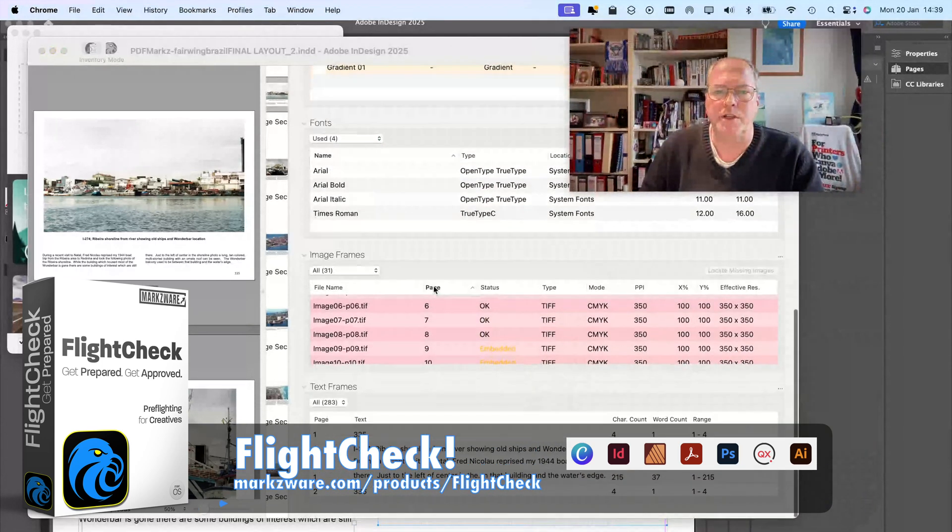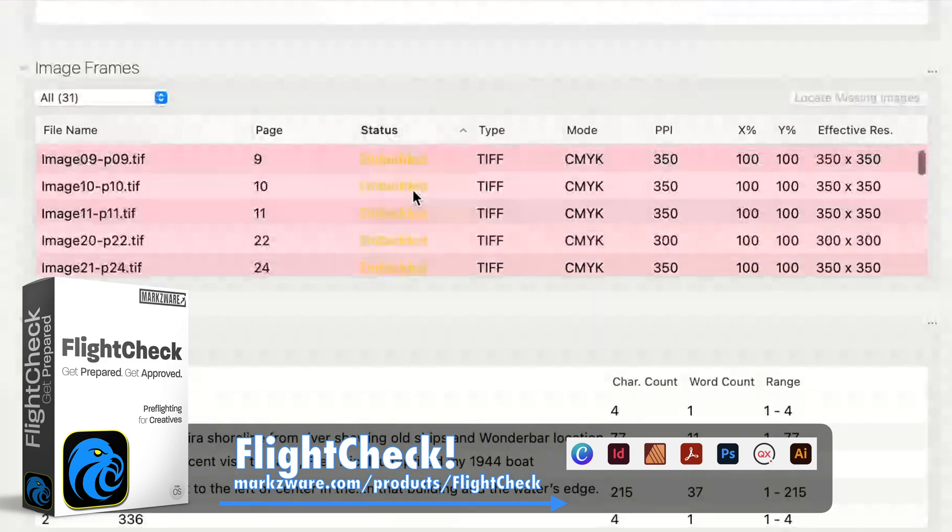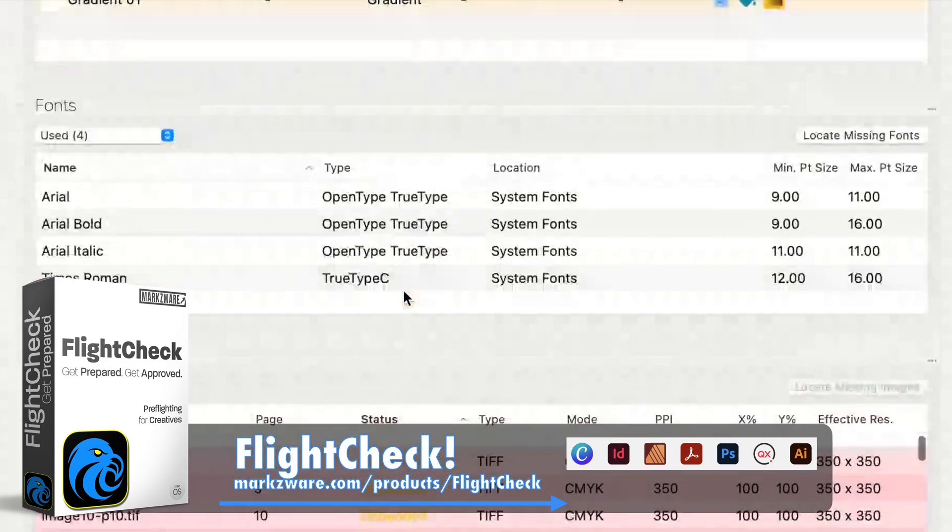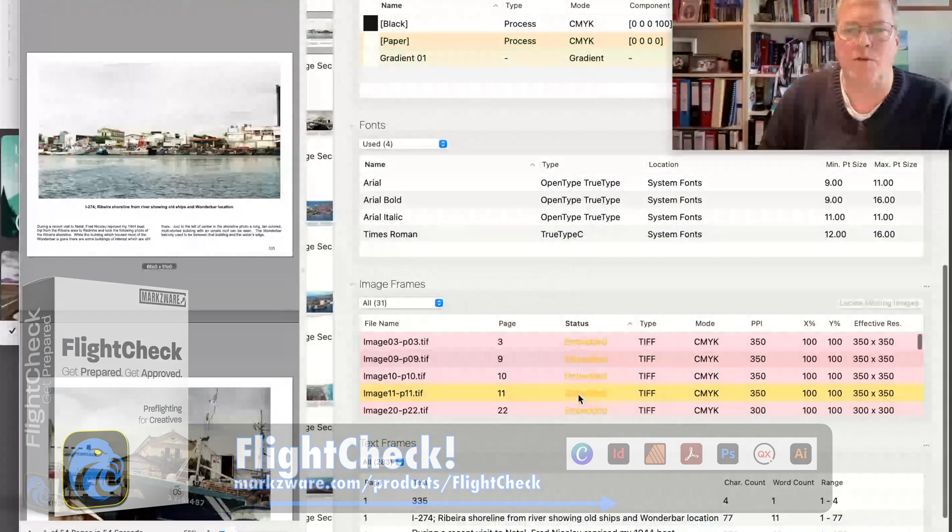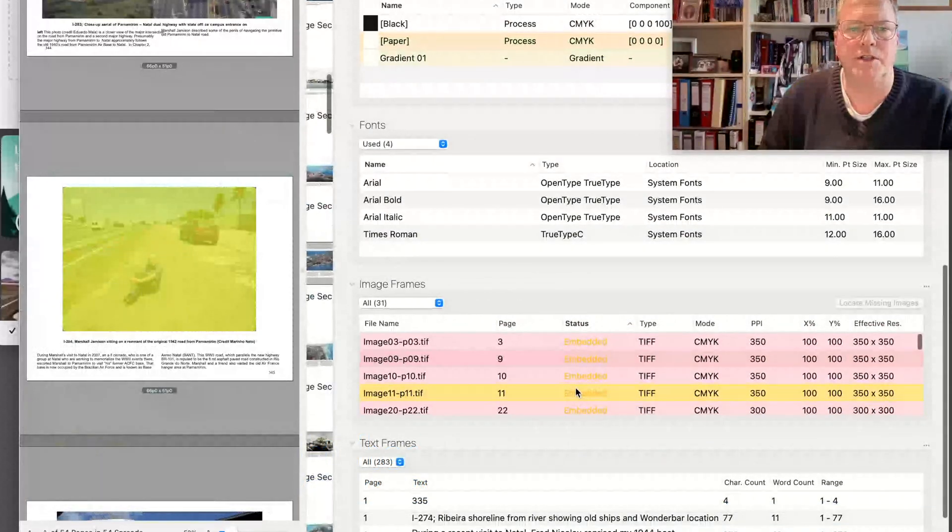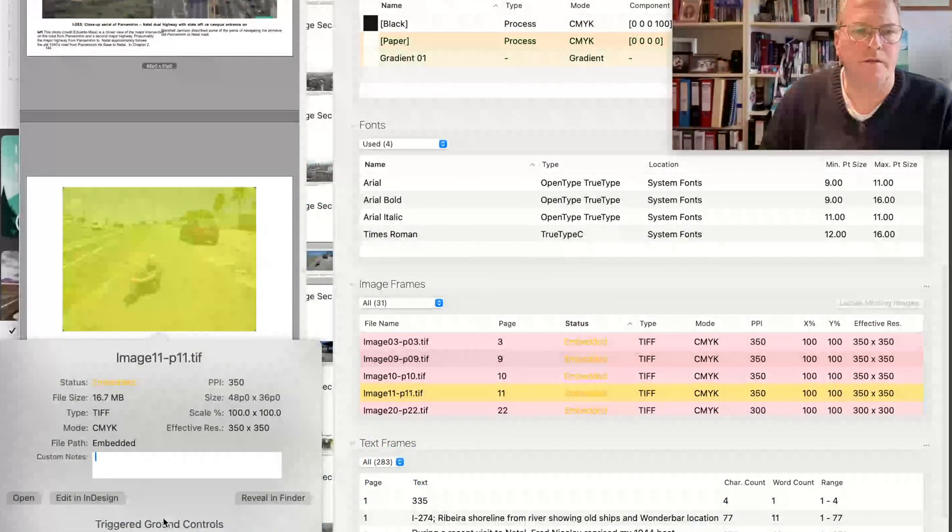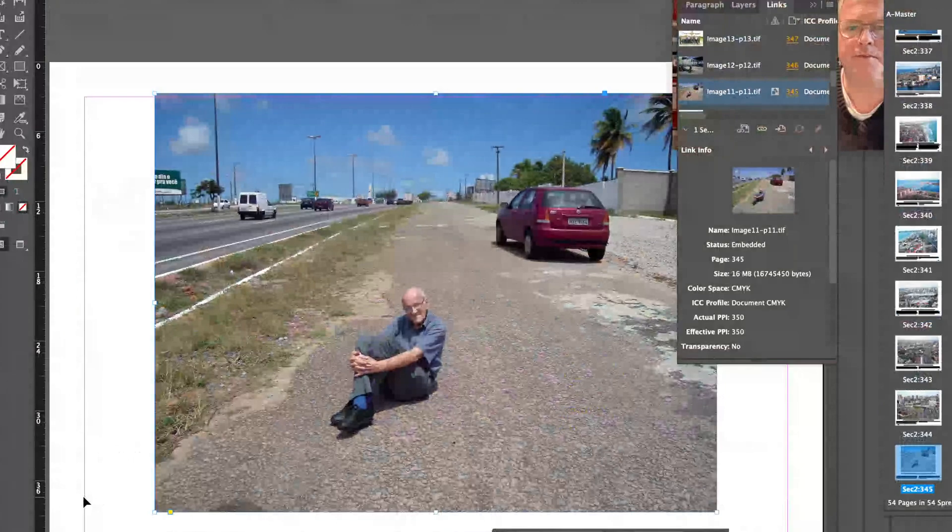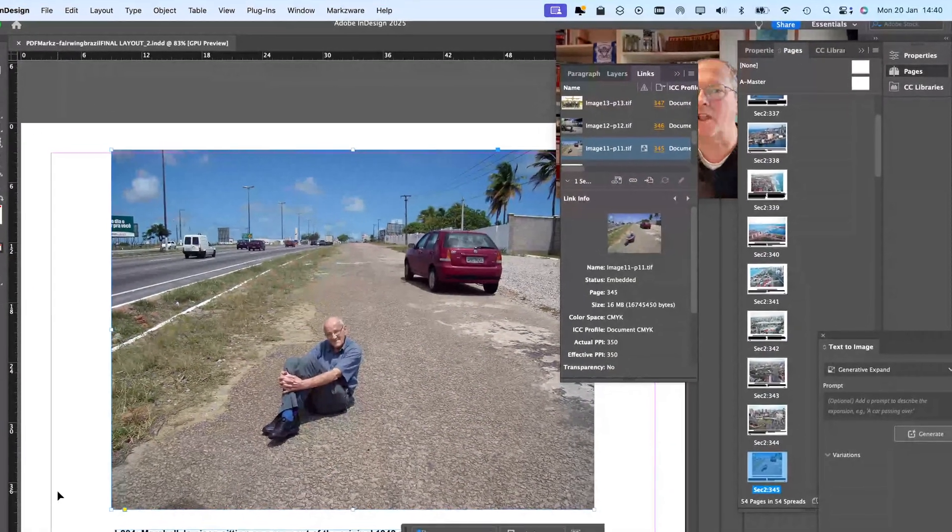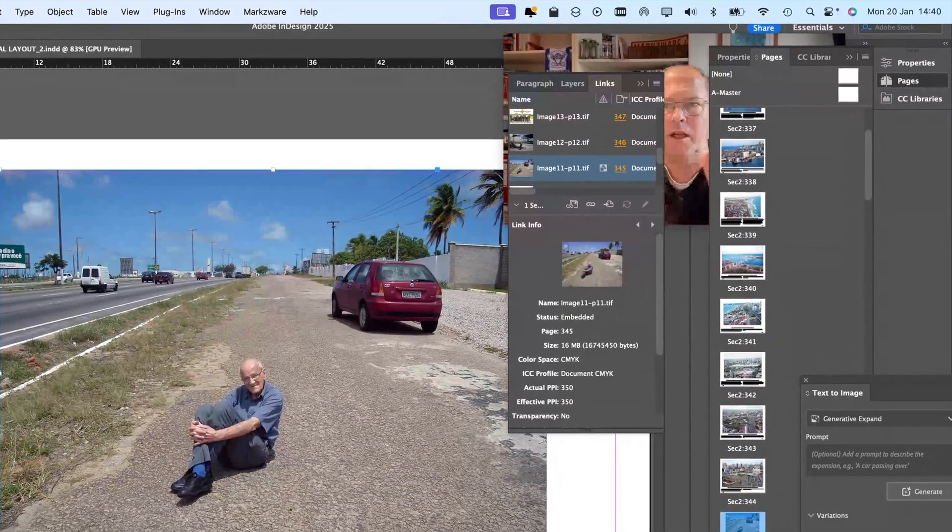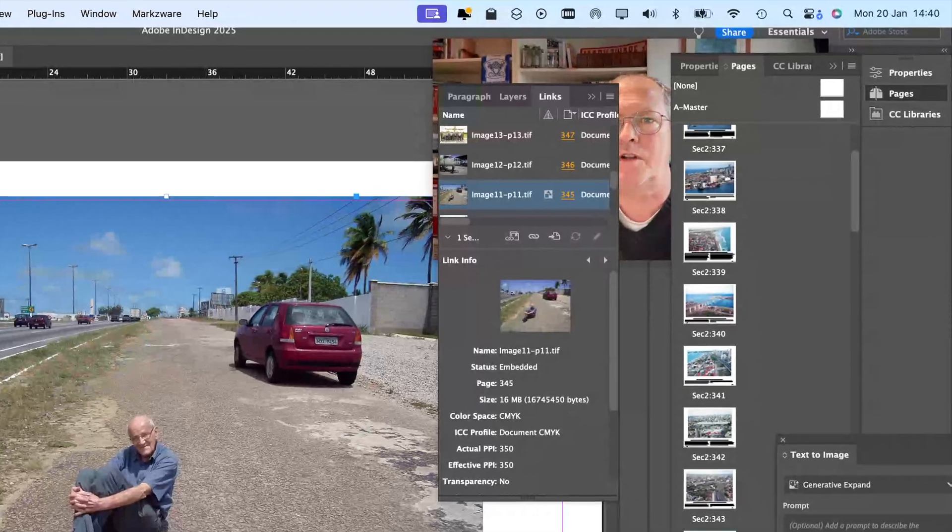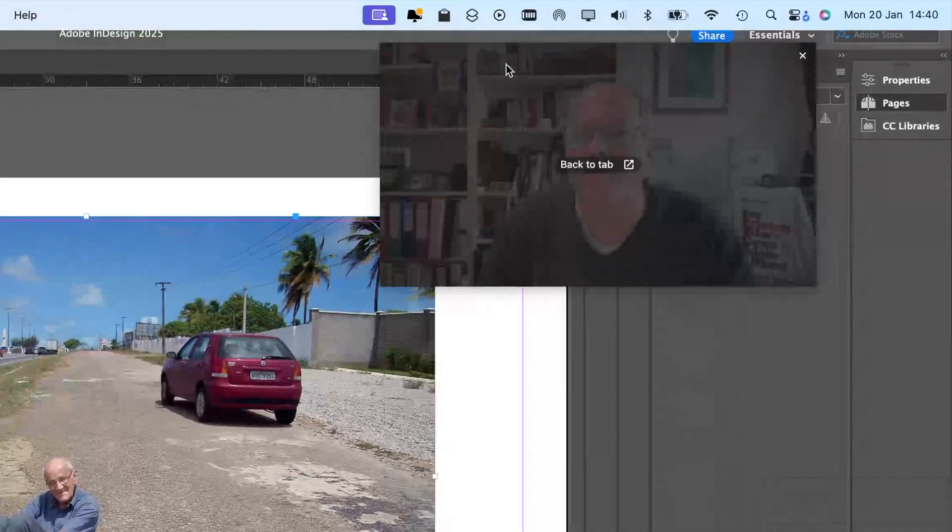So, we see here the status, and I can see all the embedded images. And you can even say, well, take me right to that image in InDesign, and boom, takes me right to that image. That's why I like FlightCheck. It's just like, bing, bang, boom. Hey, I'm behind all the menu items there. Hold on a second here. Let's free me up.